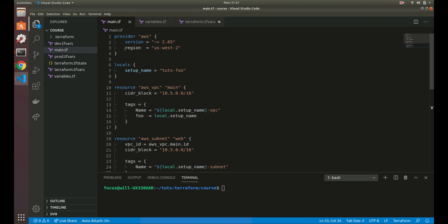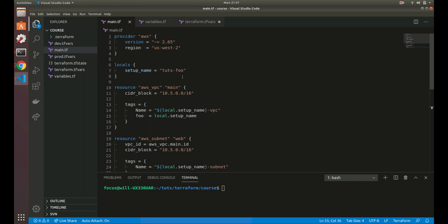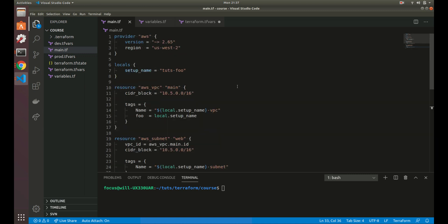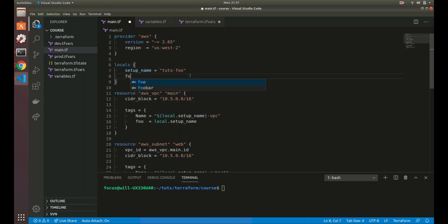If you just have one main configuration file, that is a module. We'll go over modules in a couple of upcoming videos, but basically everything inside of Terraform is a module. You can also use expressions in locals. For example, if we wanted to capitalize a value like 'foobar', we could use the 'upper' Terraform function and then use 'local.foobar' in multiple places.